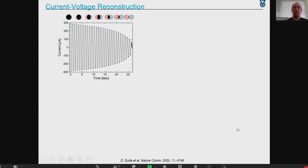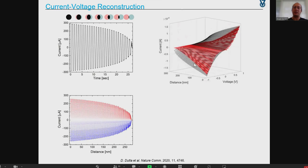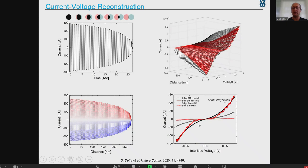To get the full current-voltage characteristics, we apply this technique: we take the full IV, slide five nanometers, take another IV, and so on. This allows us to extract, for all applied bias conditions, separate contribution curves — the IV curve for edges and for bulk. Comparing the IV curve of the bulk against the edge transport, you see that the edges give a more linear response, while the bulk shows insulating behavior at lower bias but at higher bias the bulk transport takes over.